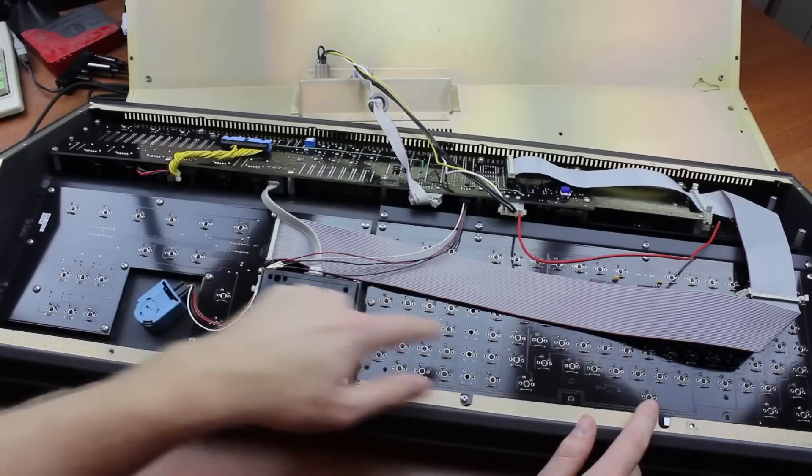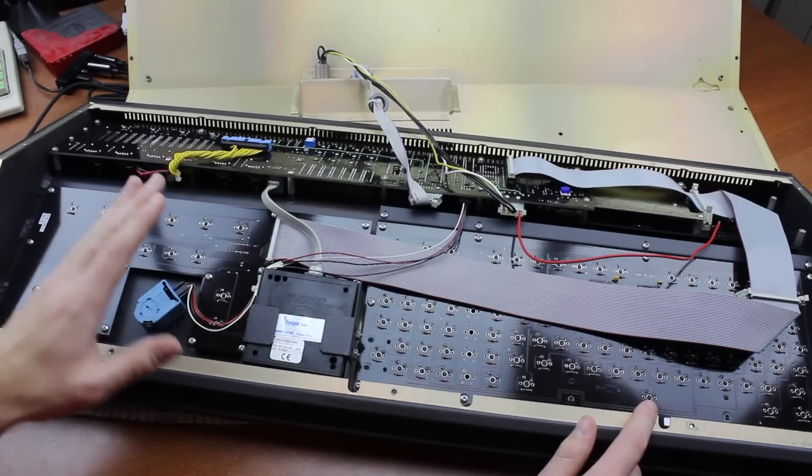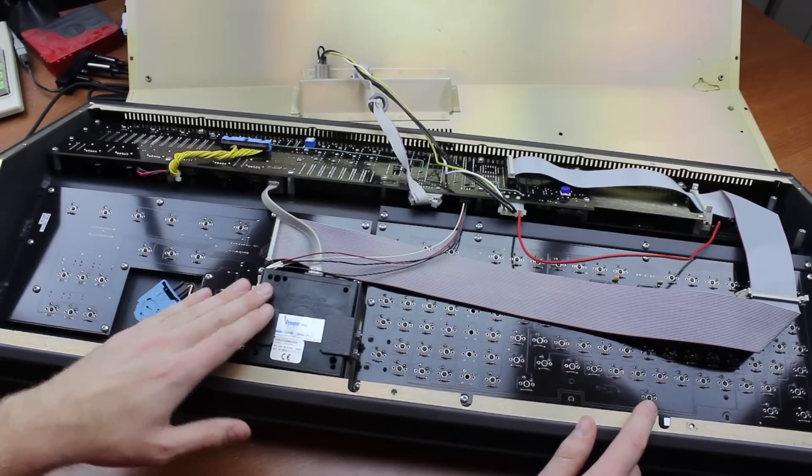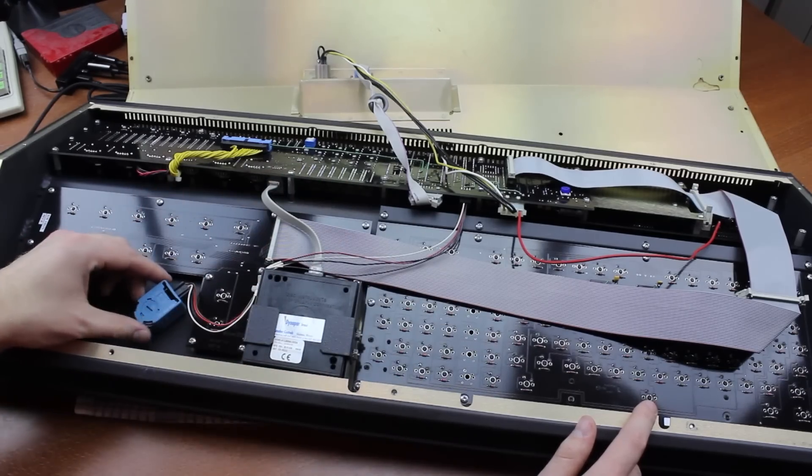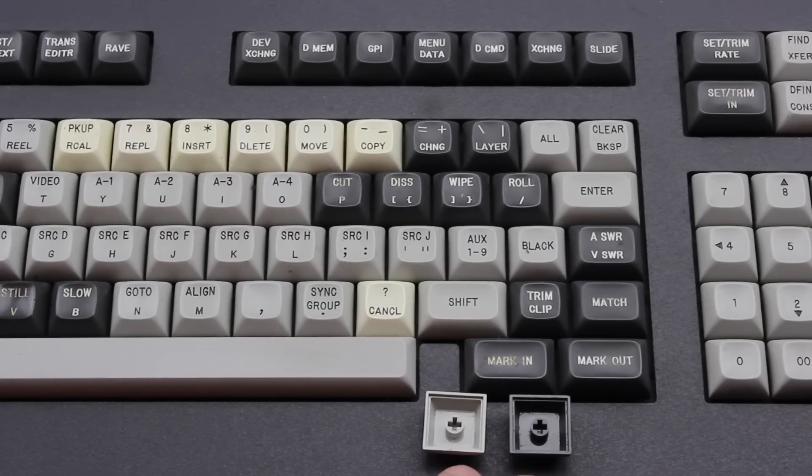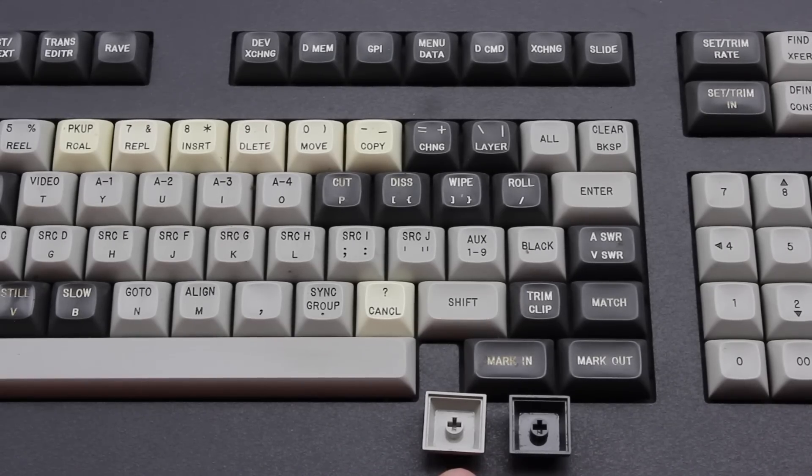And here are the keyboard PCBs. And this is the trackball module. And this is the jog wheel.